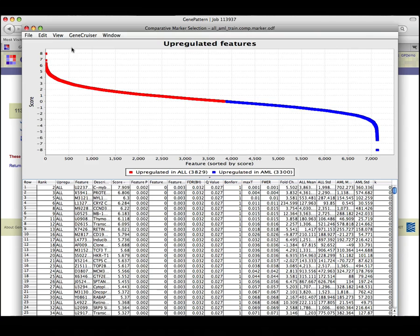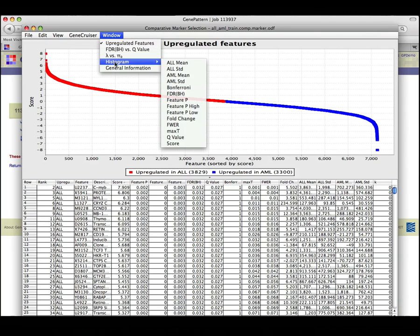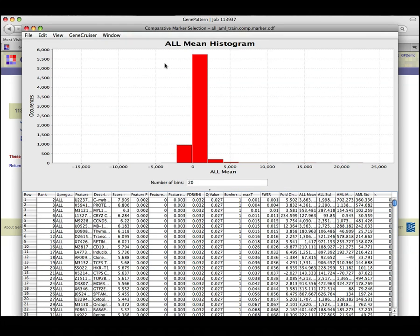If you were interested in the null distribution based on each measure of significance, you would go to the Window menu to select the appropriate histogram plot.